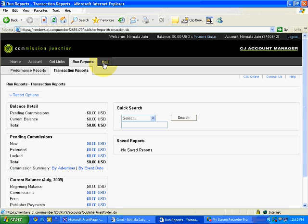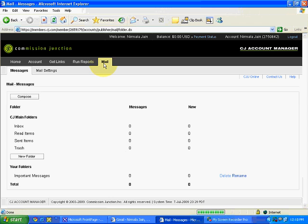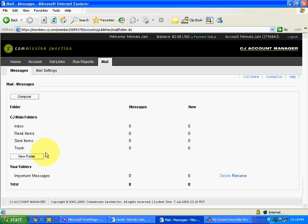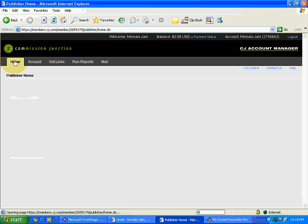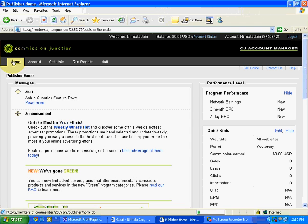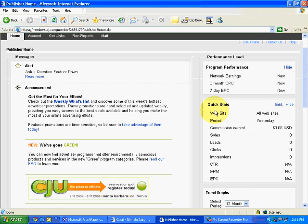Then, there is a Mail section. Whatever mails you write to Commission Junction, you can simply compose a Mail to Commission Junction. And, you can get a reply over here, something like that. Then, again, let's go to Home. So, this is a complete overview. In the Home page, again, you can see Performance Level. Just to get a quick overview. Performance Level. Program Performance. Quick Statistics. Website and everything. Commission Earned. Sales Lead. Period. Yesterday. If you want to edit the period, you can edit the period. All these things can be generated.